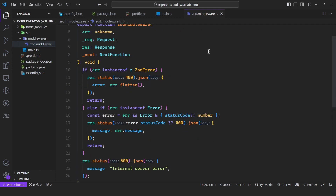This middleware simply checks the errors it receives. It checks if the error extends from Zod, then it simply returns a 400 bad request, and the body will contain the error itself — specifically error.flatten, which is a method from Zod that makes the error more readable.